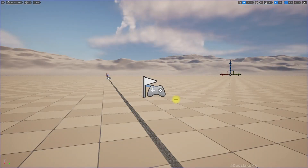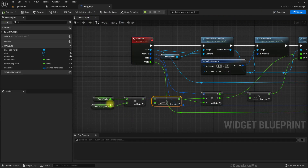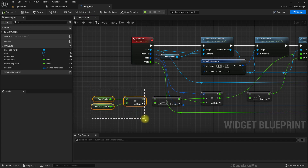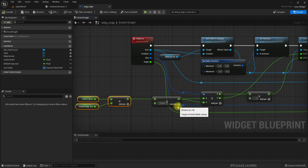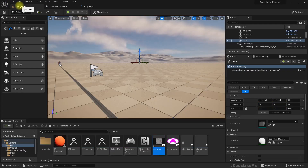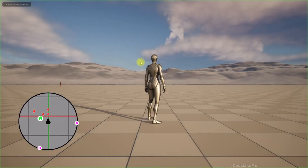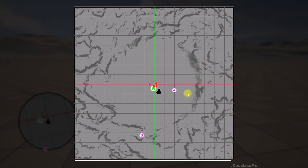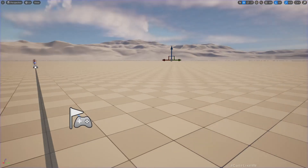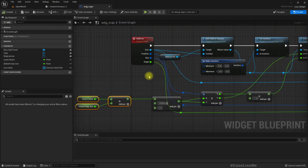I also have to divide this by 2, because we need to get half the width and half the dimension. Now it is correctly working. The next thing is: when I zoom in, I have to update this position.